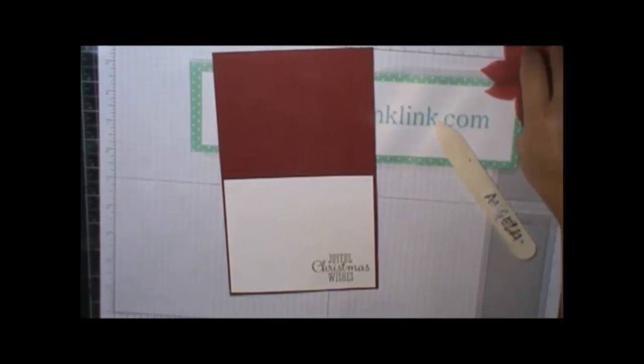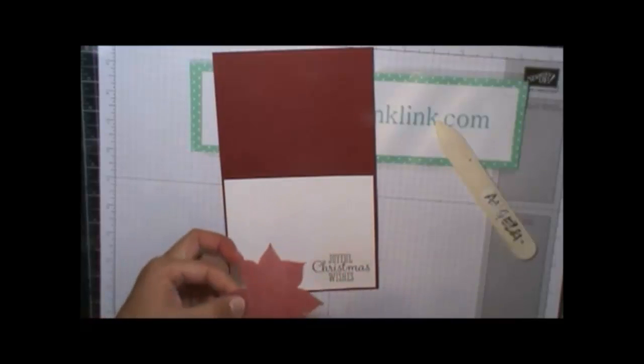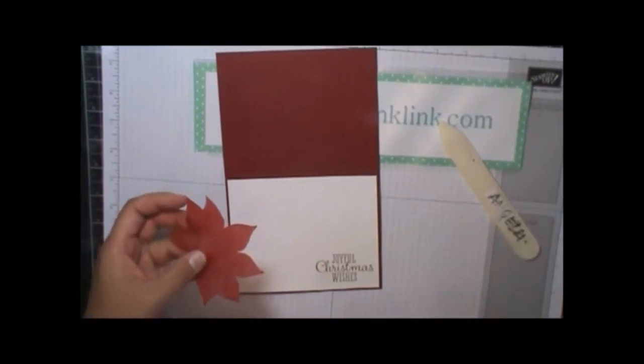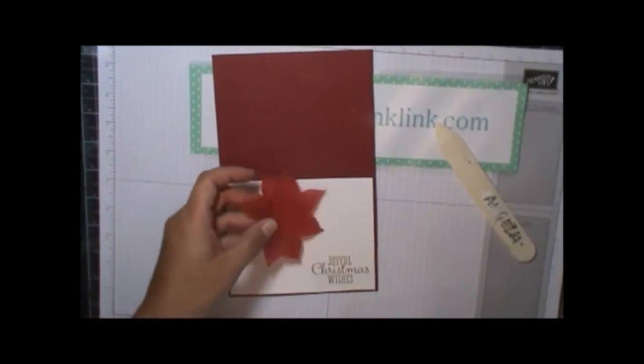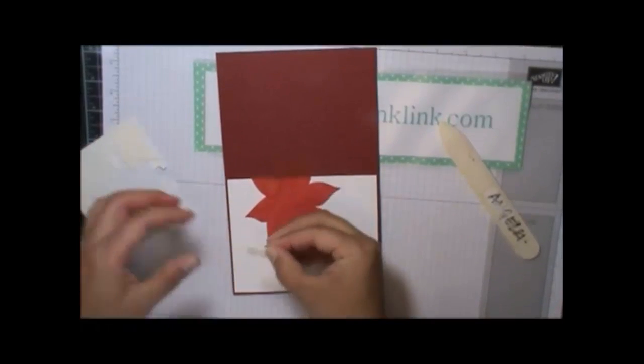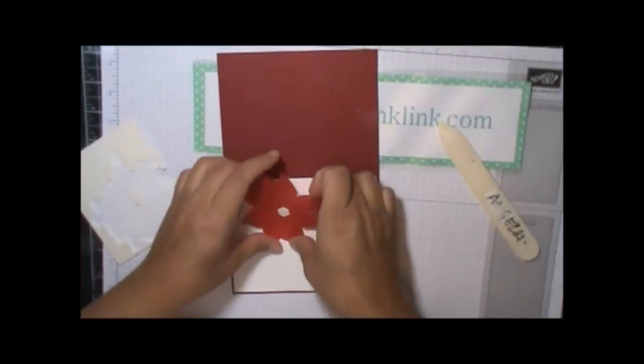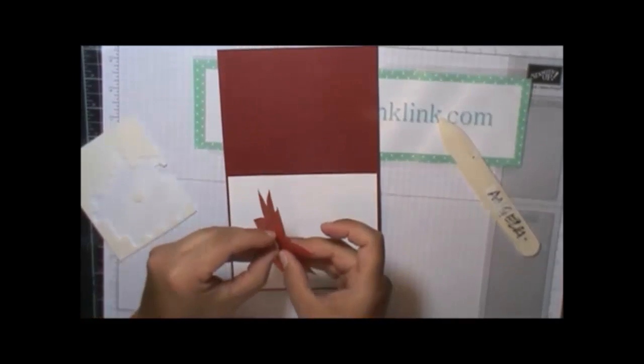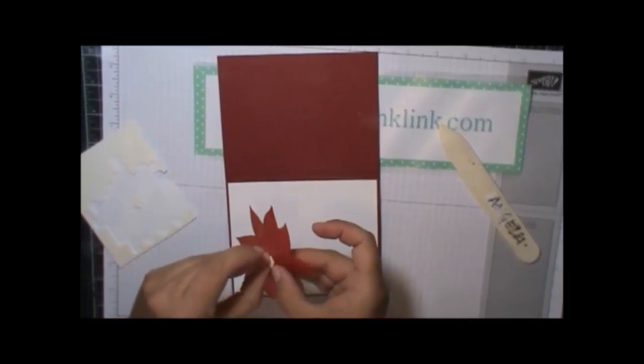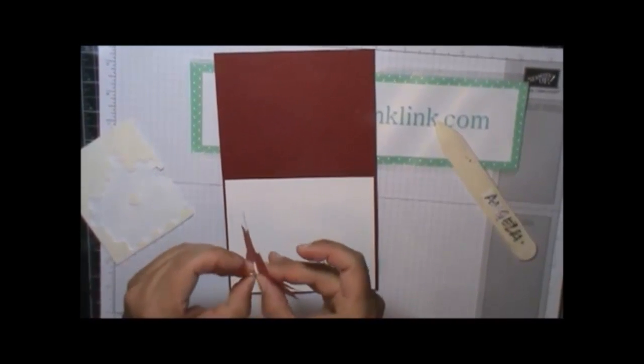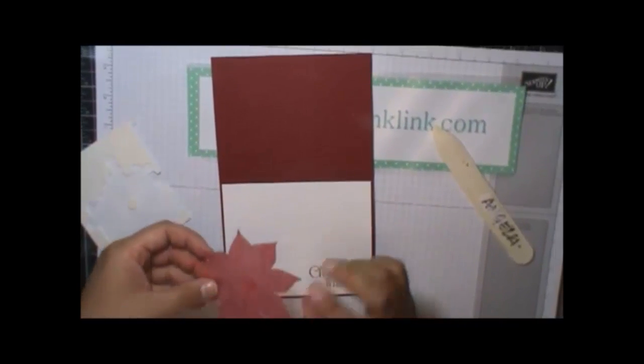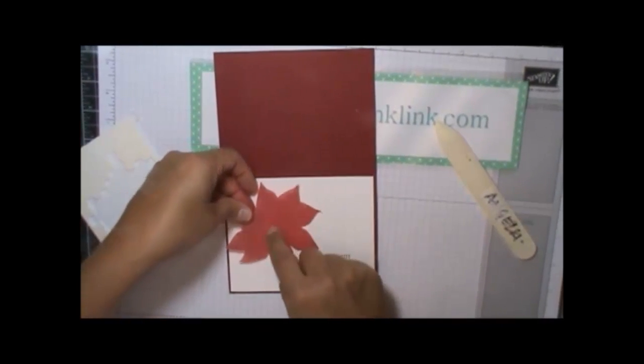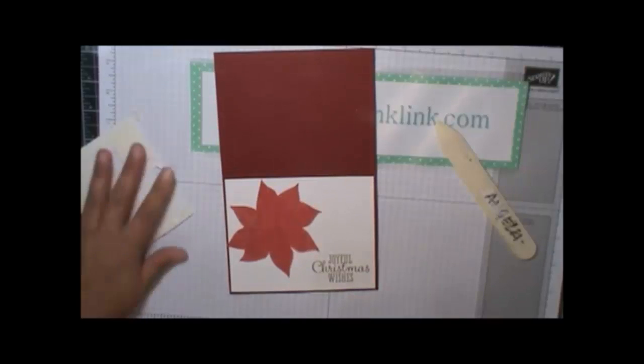Now I'm going to take my poinsettia and I'm going to put a pop-up dimensional on the back of it. This one, thank you. And I'm just going to place that down.